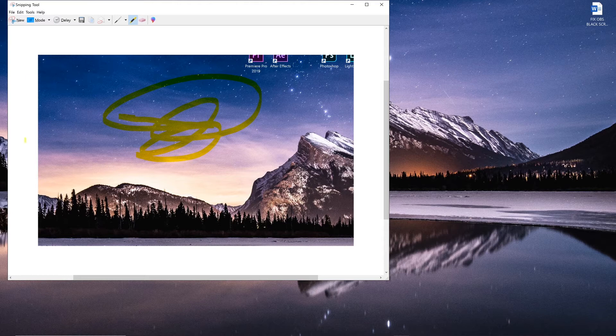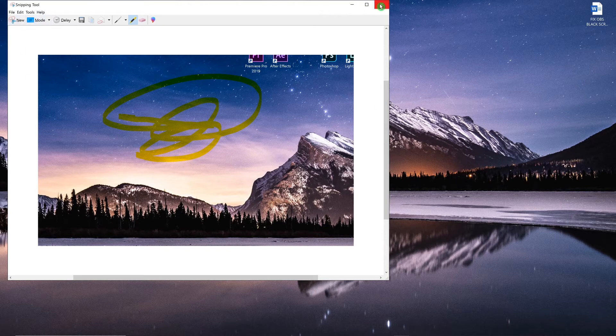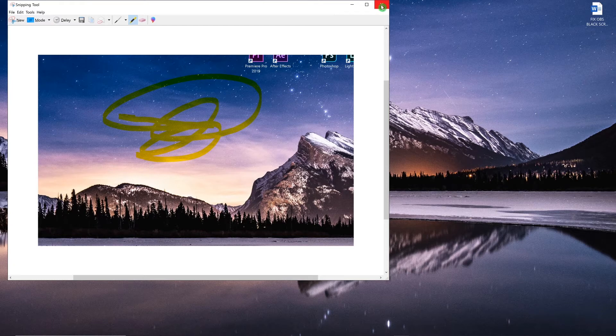But can you do this action when you are just browsing and you don't want to open up the snipping tool? Yes you can.